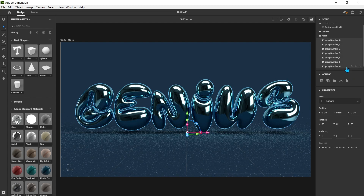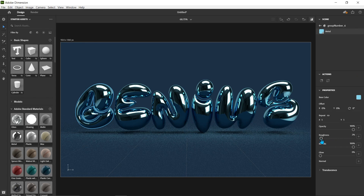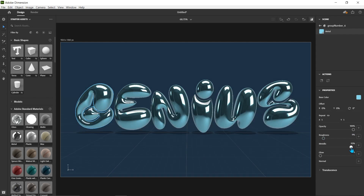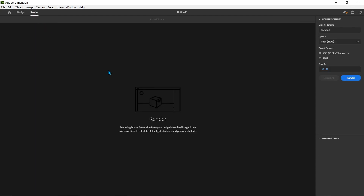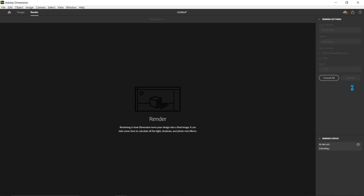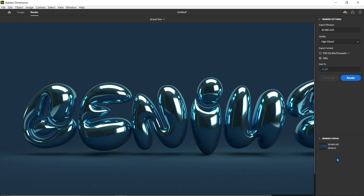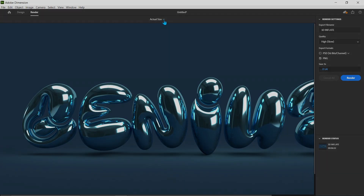Follow the process. You can adjust roughness and metallic settings. After final adjustments, click on Render. Add a file name, set quality, select format as you wish, and select the file location. Click on Render — it will take some time. We are done with the render. This is the final result.